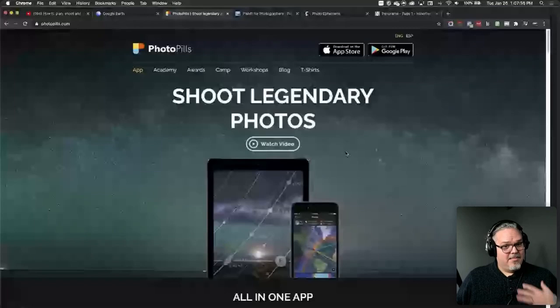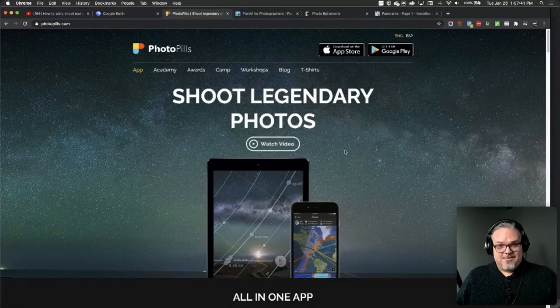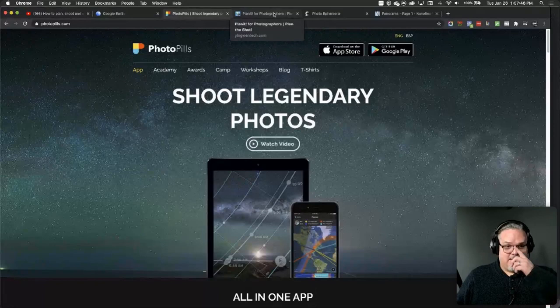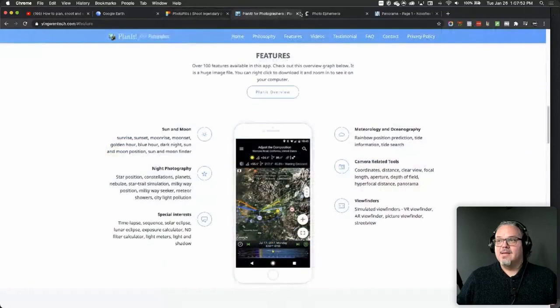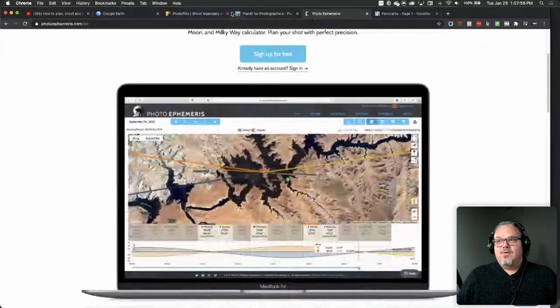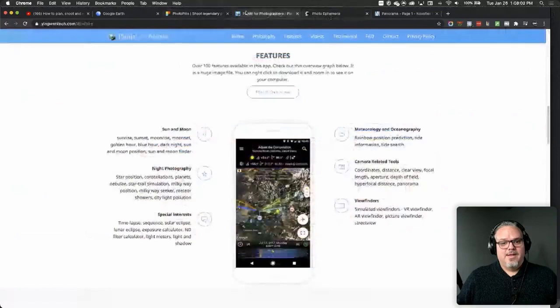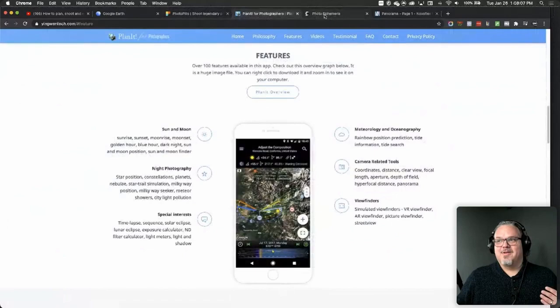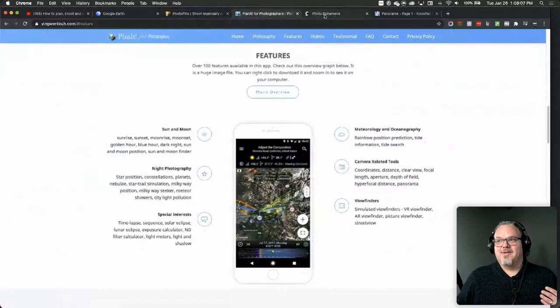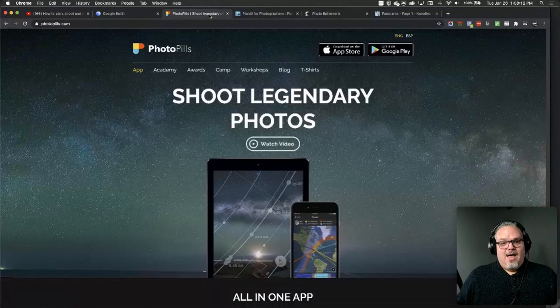Other fantastic options I didn't mention in the video include Planit (P-L-A-N-I-T) and Photographer's Ephemeris. These all do similar tasks with different logical approaches. Just because I prefer one doesn't mean another won't work better for you. I want you to be aware of the top three. I sometimes bounce between them because, as an educator, I want to make sure I know how all of them work.